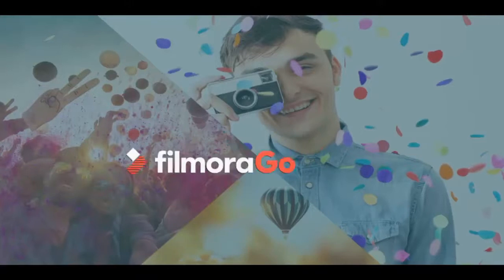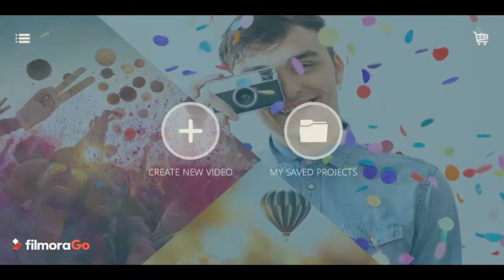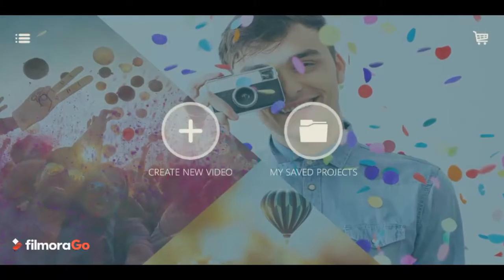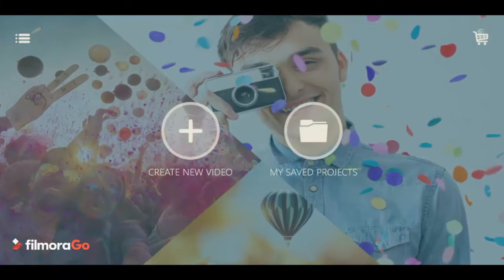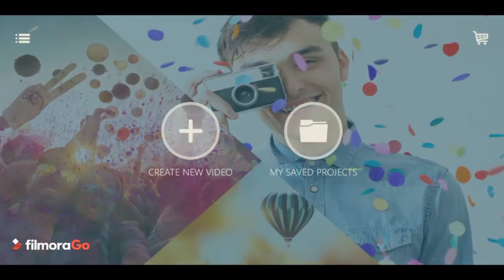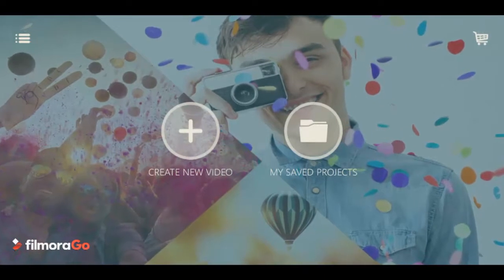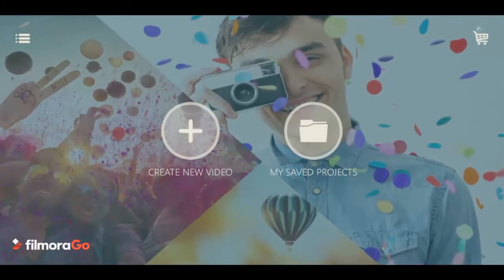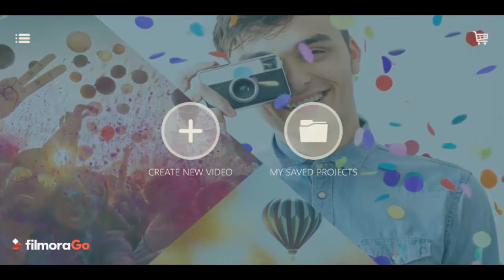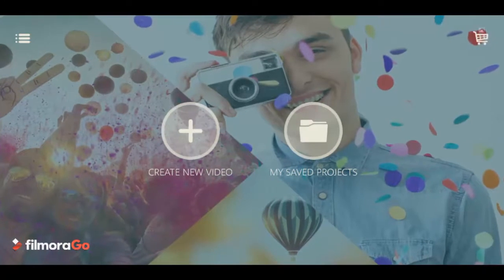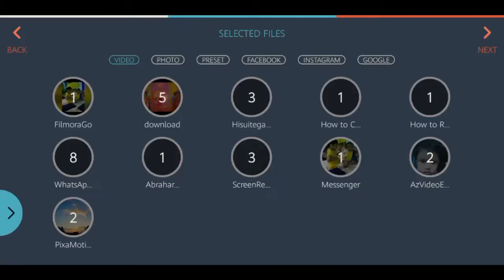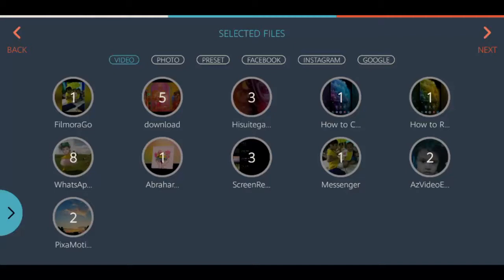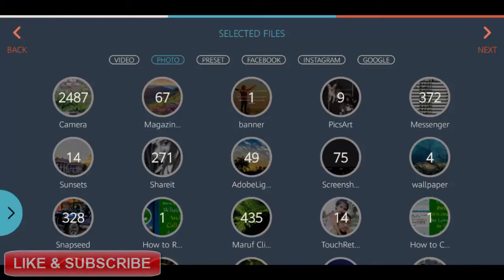Open the FilmoraGo and import your photos and videos there. FilmoraGo is handy as you can select your content from various sources. Your phone camera roll, album created, Facebook, Instagram.